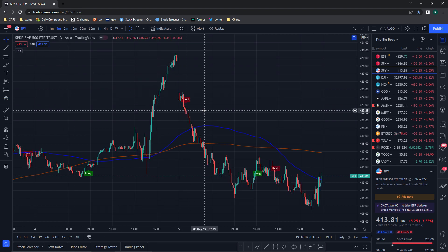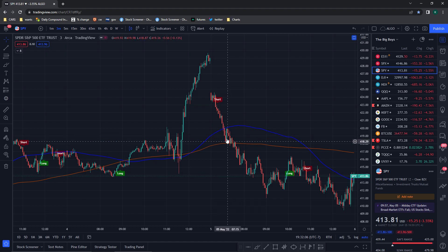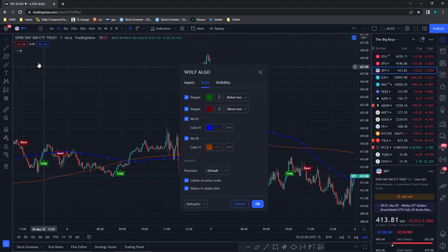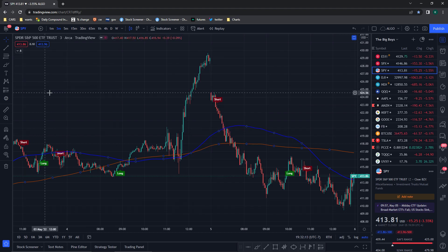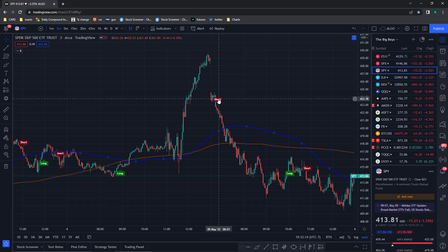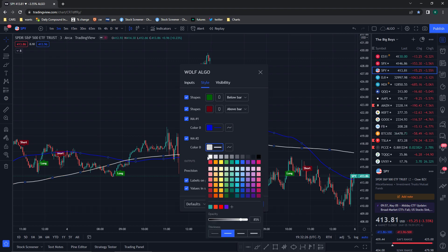It's gonna load up, and if you want to edit it — which I suggest you do — you're gonna just double click on any of the signals or go up here and go to Settings. Now after you're in Settings, you're going to see all these values that you can edit. For me, MA number one is your 100 MA and MA number two is your 200 MA.